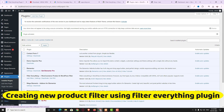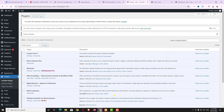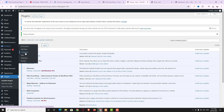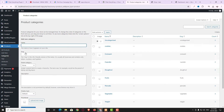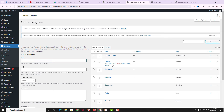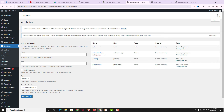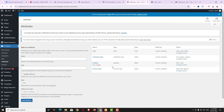Before creating the filter, make sure you have already created product categories and product attributes. As you can see, if I click on the Category option I have already created different kinds of product categories. Under Attributes I have added four attributes: color, cultivation type, packing, and product type.